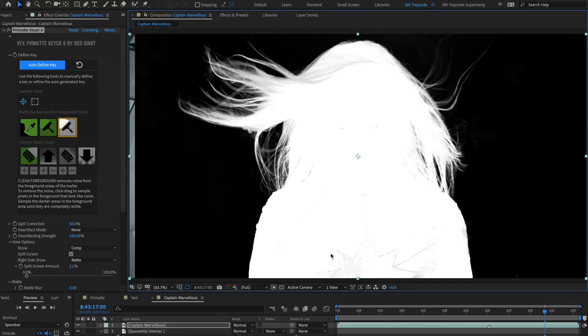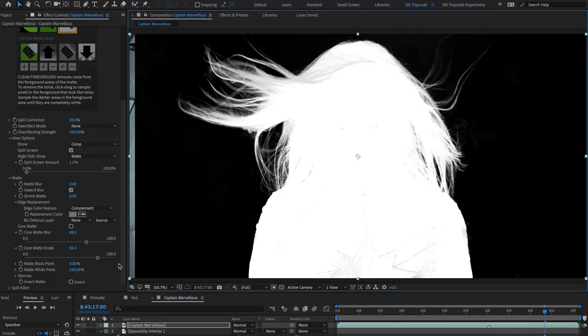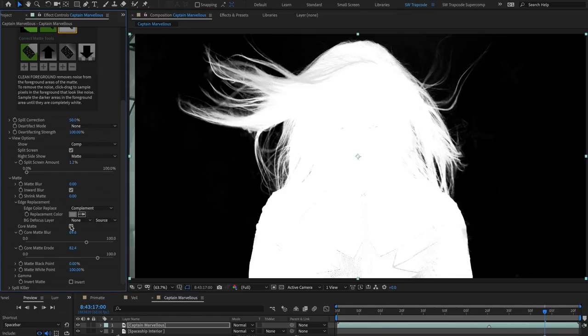Depending on your subject, and the prevalence of grey areas to fix, for situations like this, it's worth using the Core Matte function to speed this process up.